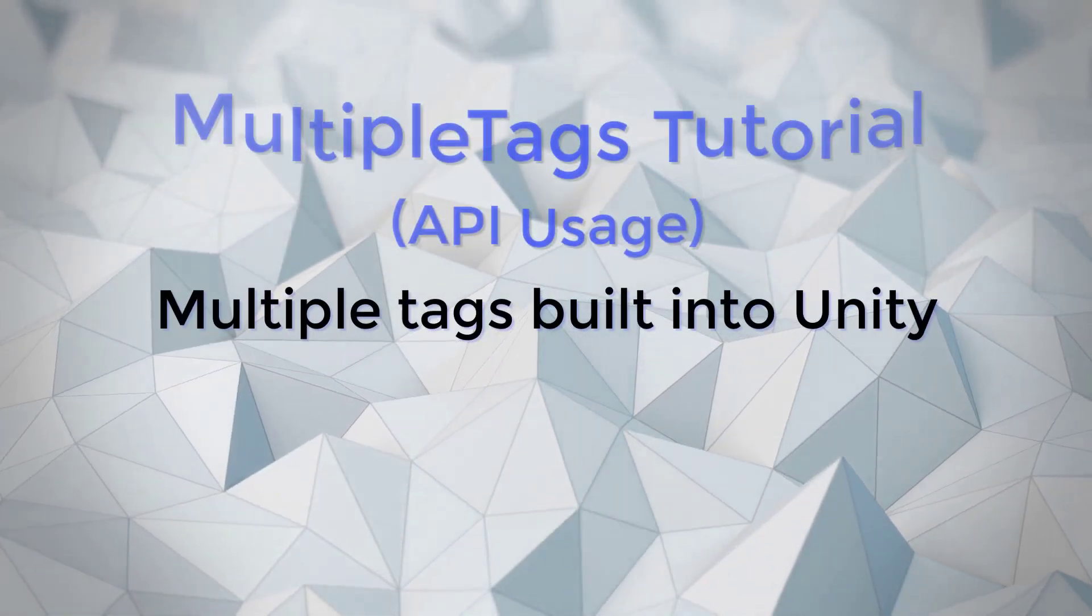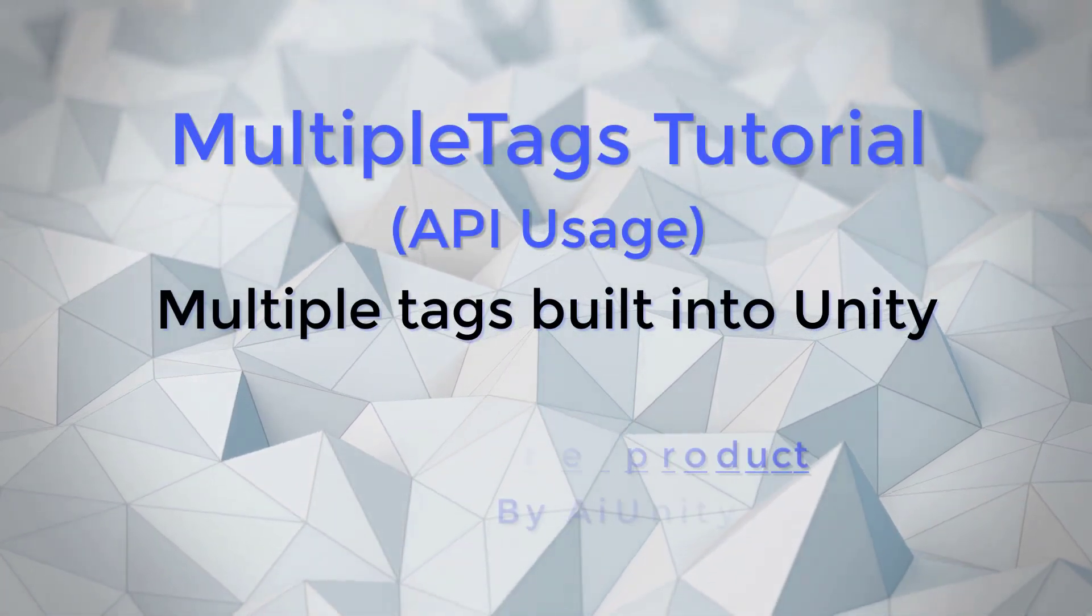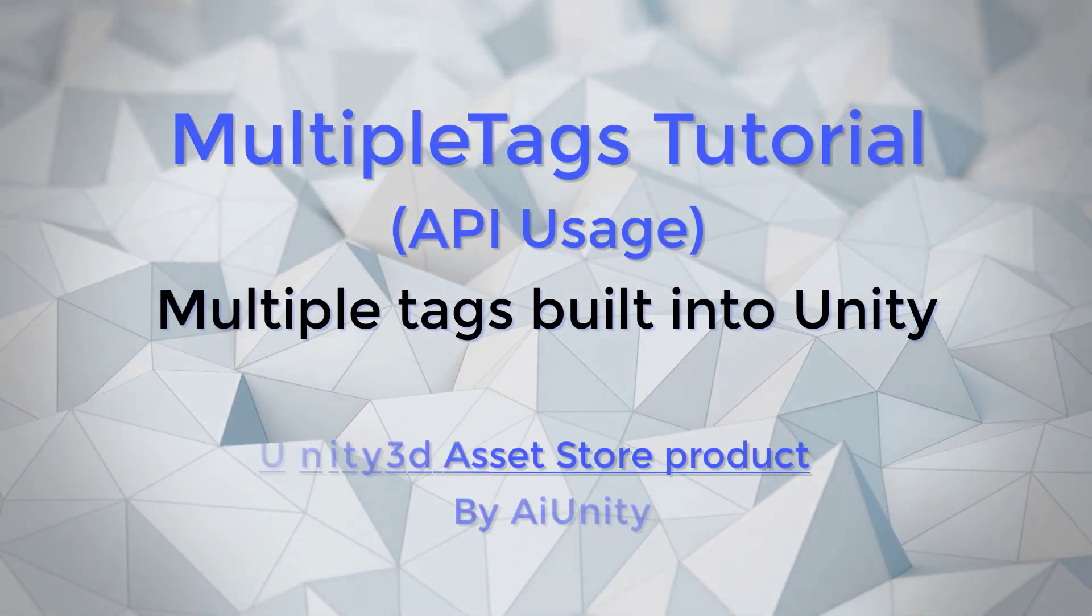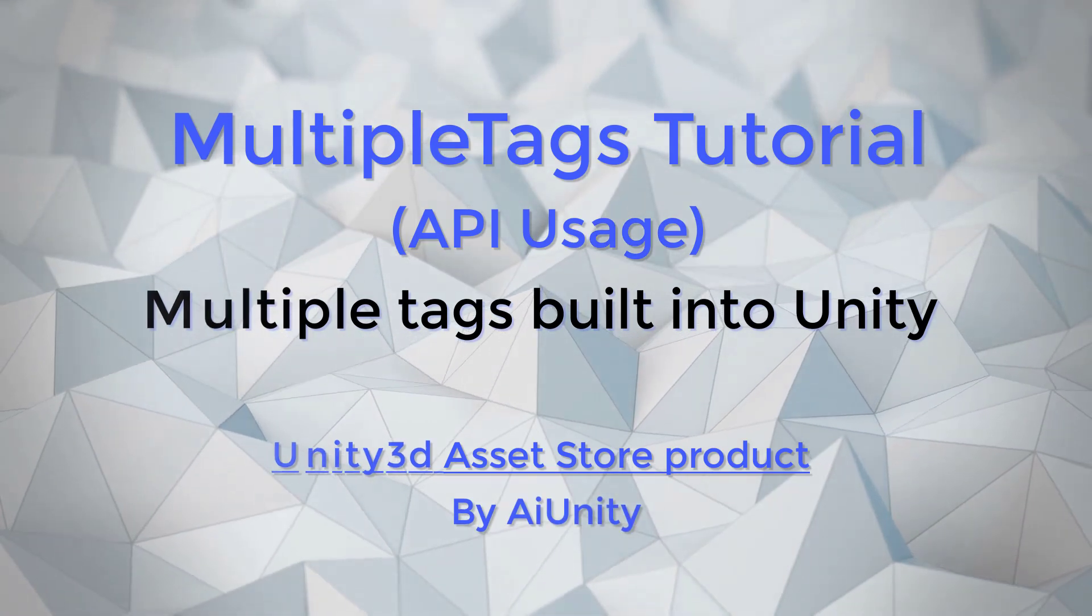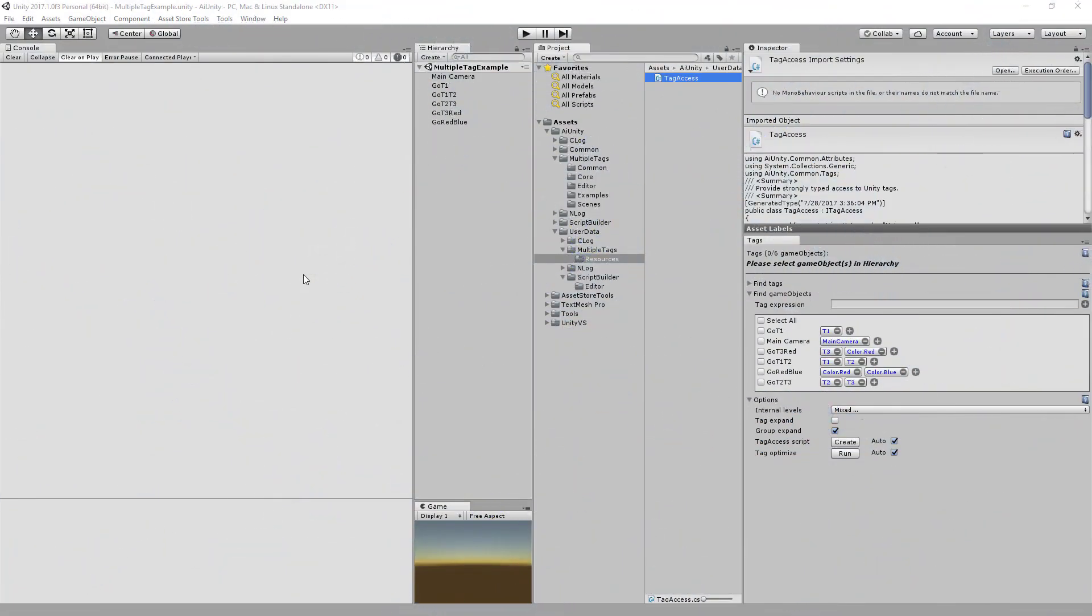This is a review of the Multitags APIs and Tag Access script. This video assumes you have already watched the Multitags overview and are familiar with the control panel. Let's begin by opening the Tag Access script that is generated from the control panel.